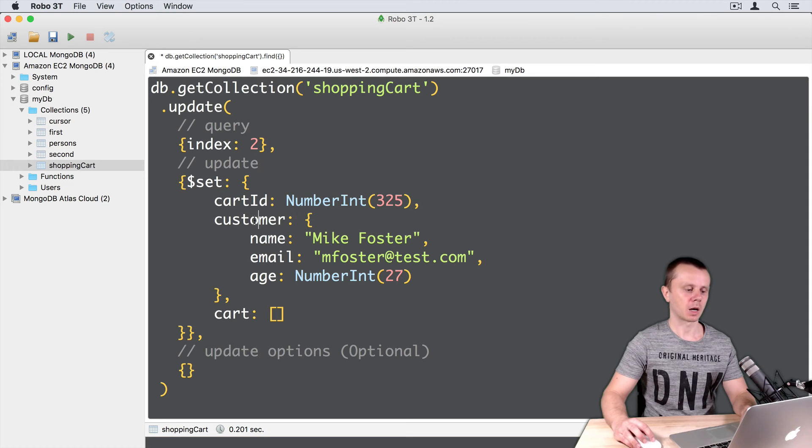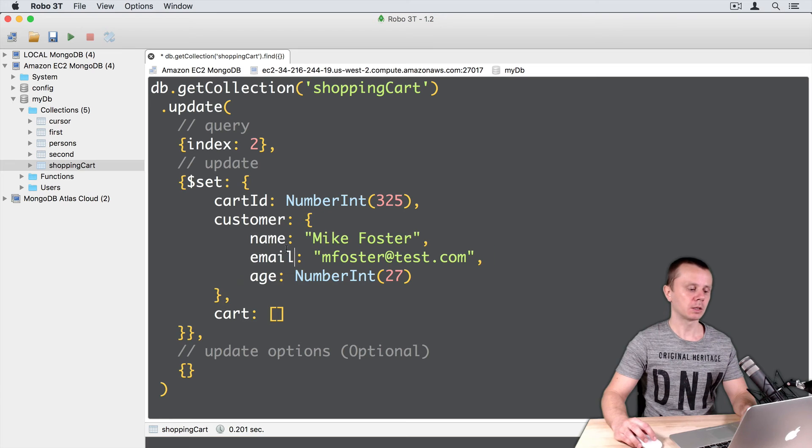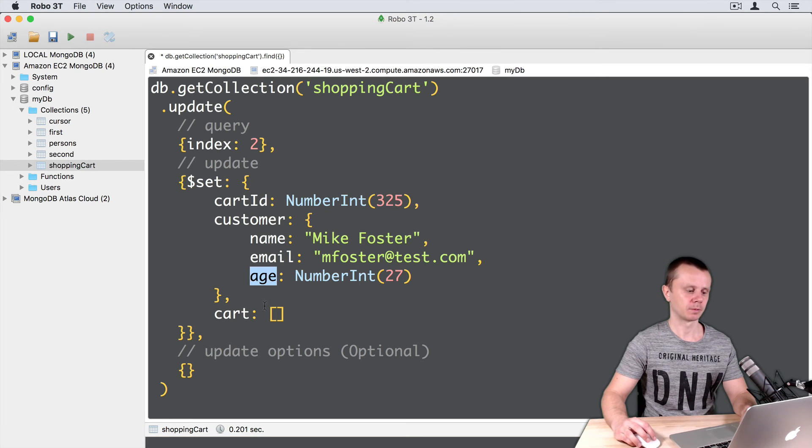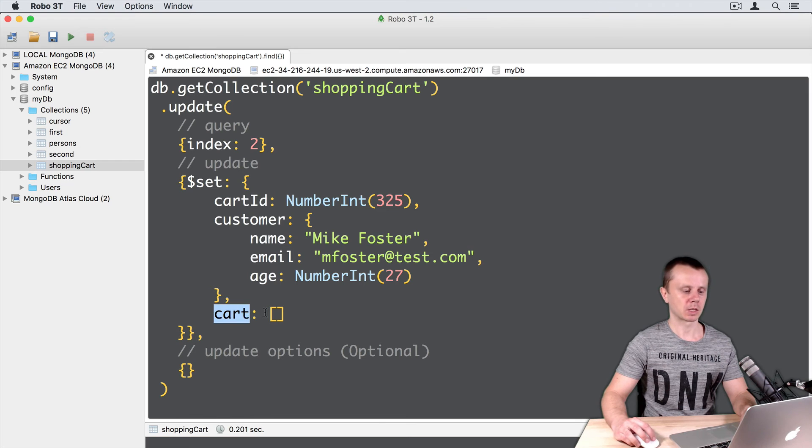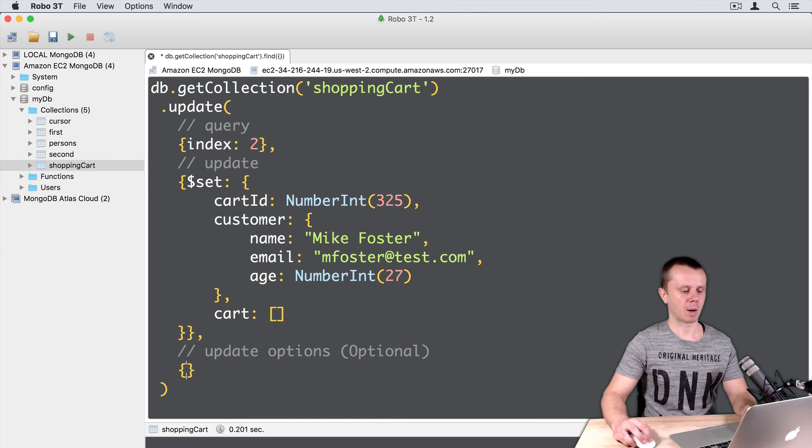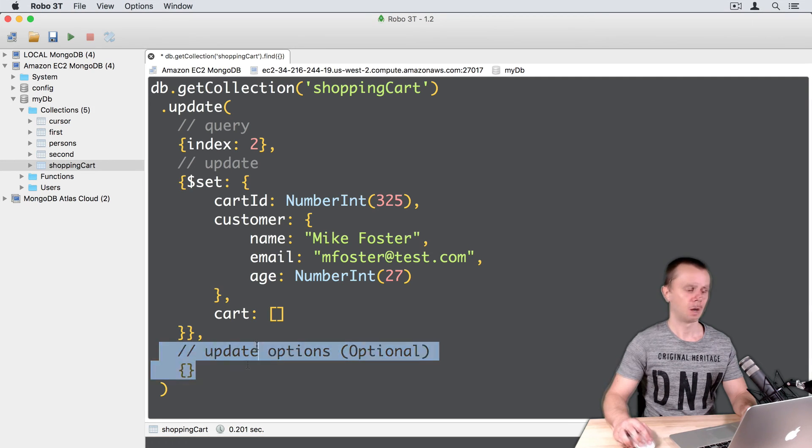CartId, Customer with a document as a value, and this document has three fields: name, email, and age. And the cart field, that is an empty array. We will not use any update options. You can just delete this part, but let's leave it here.